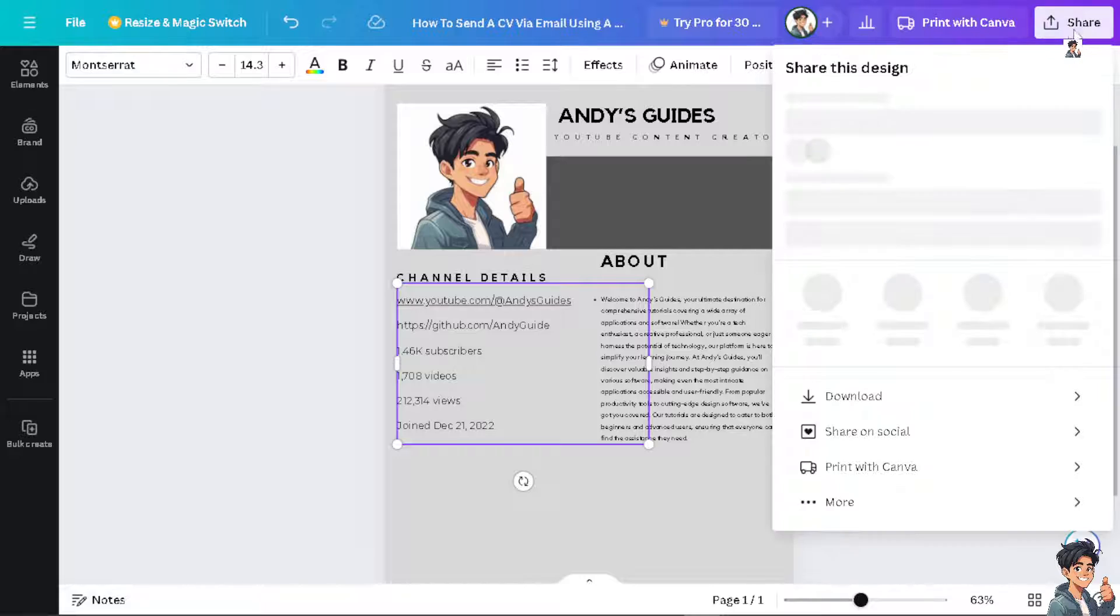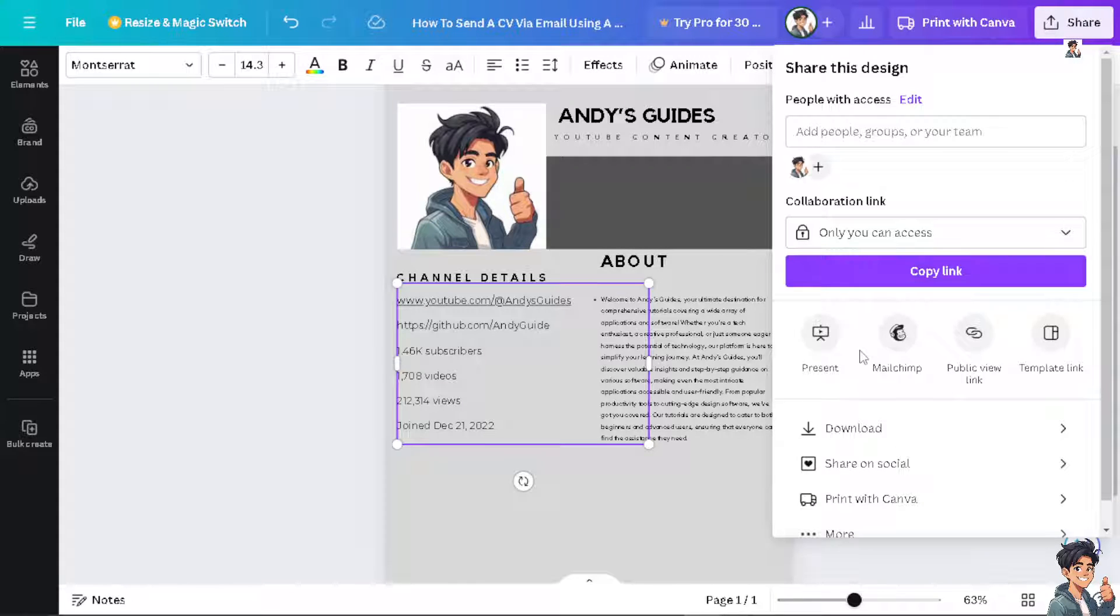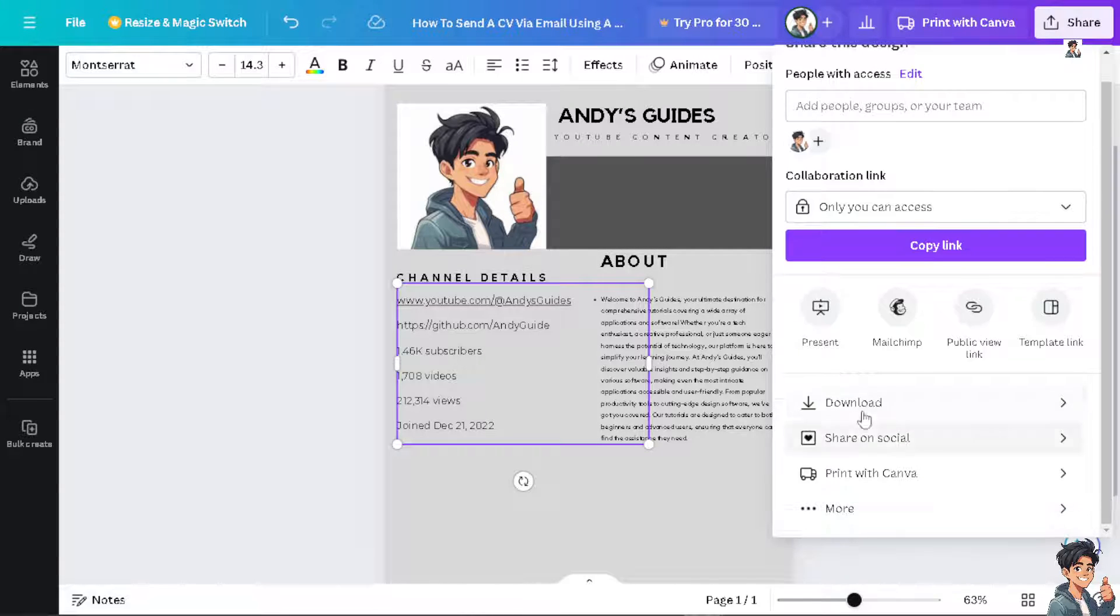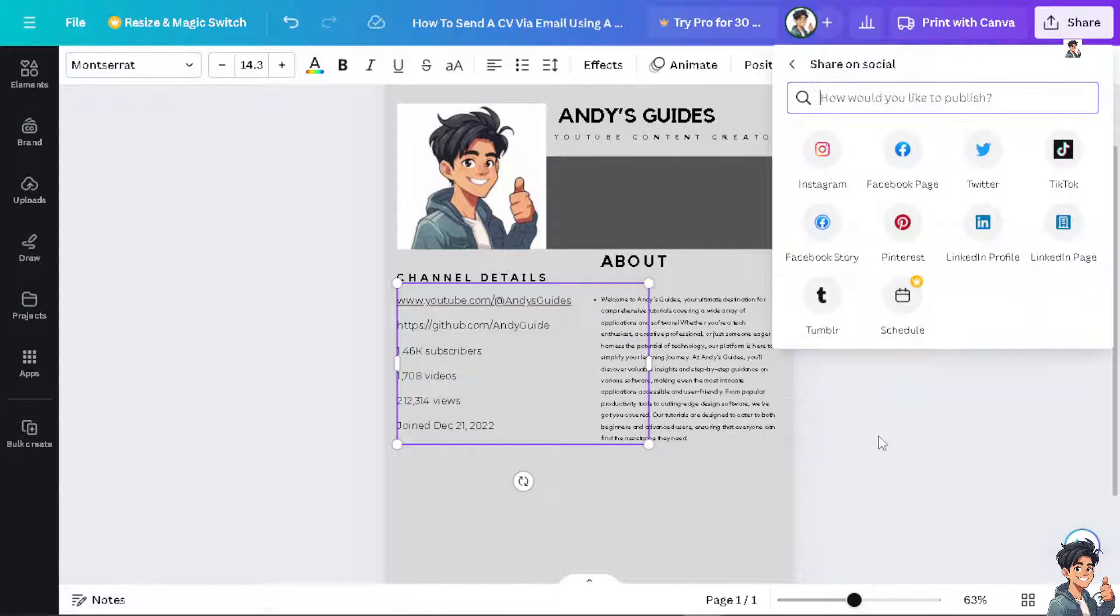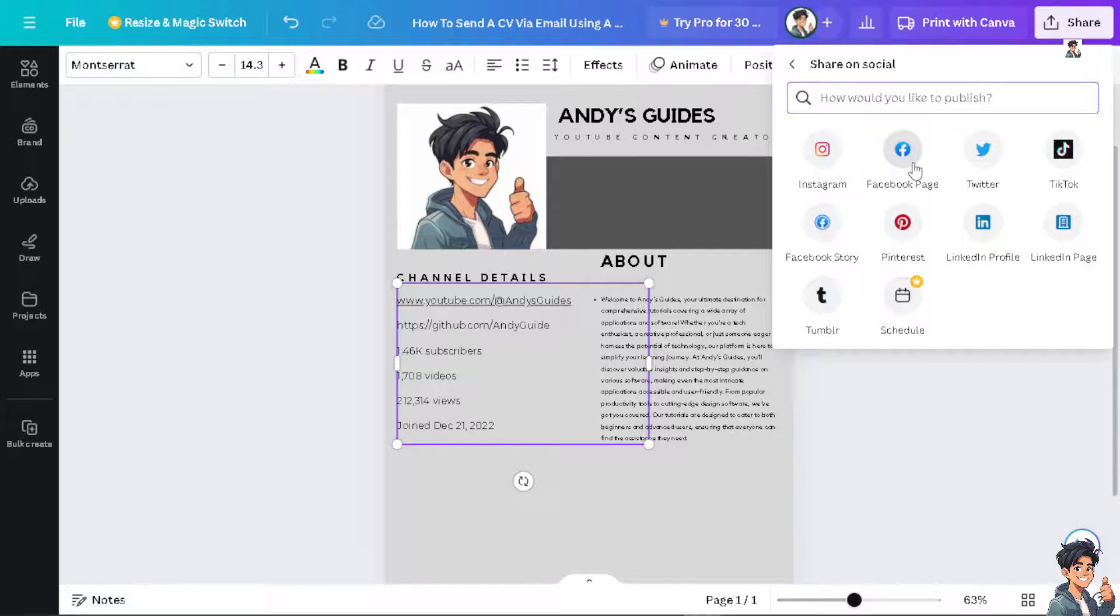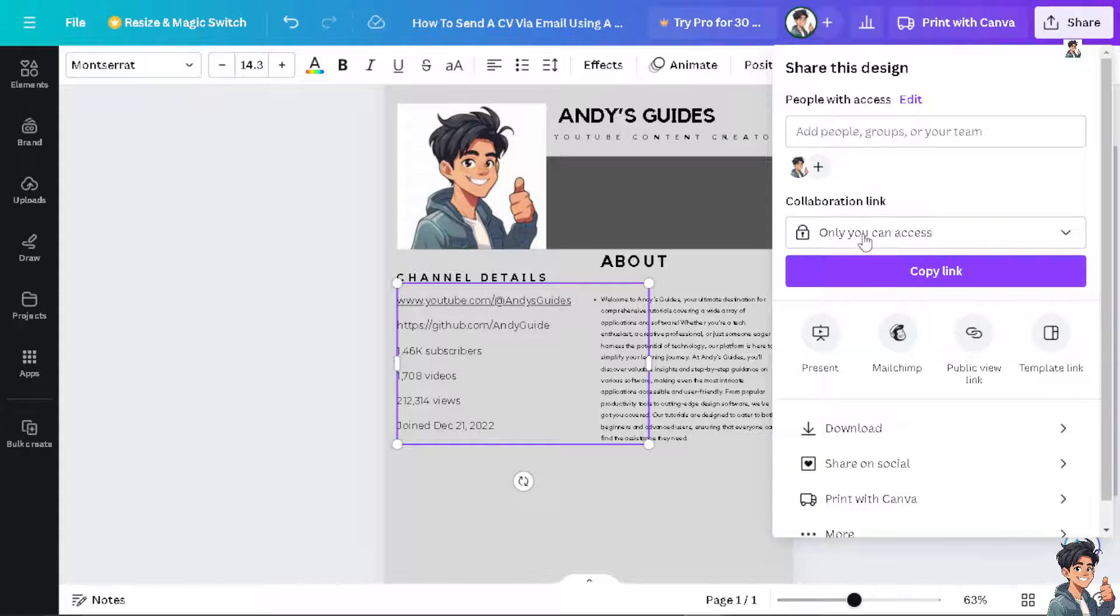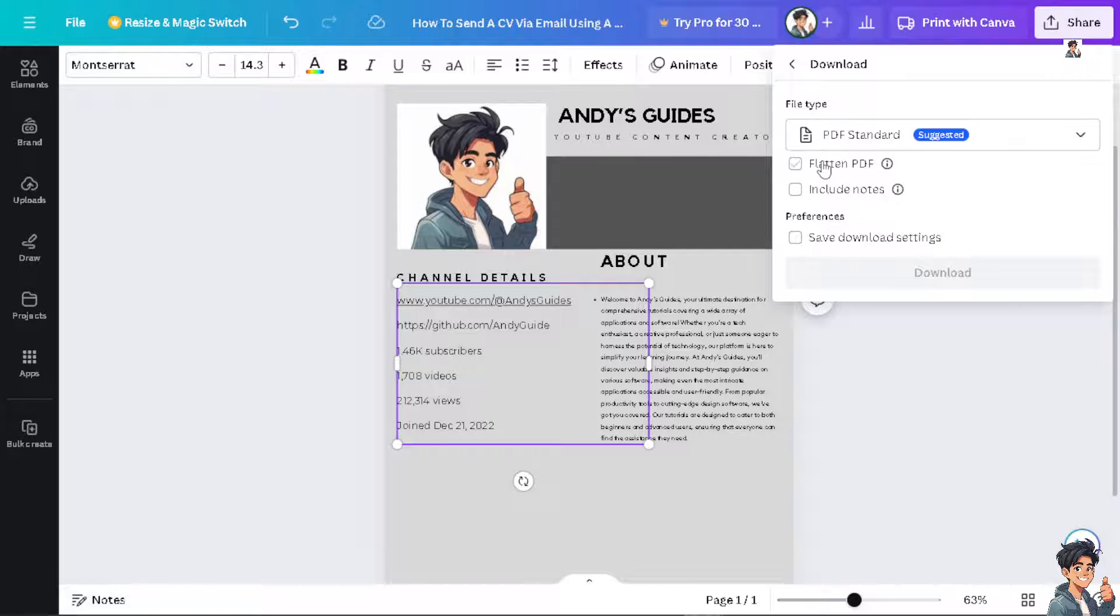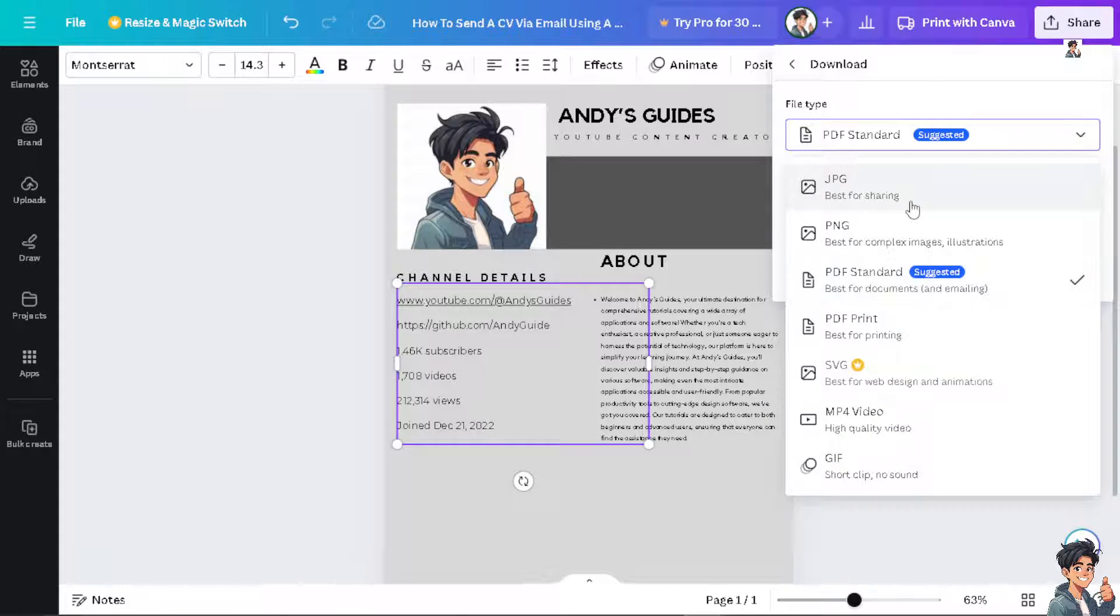You have the option to share on social media platforms such as Instagram, Facebook, Twitter, TikTok, and more. You can also download in PDF format, PNG, JPEG, and other formats.